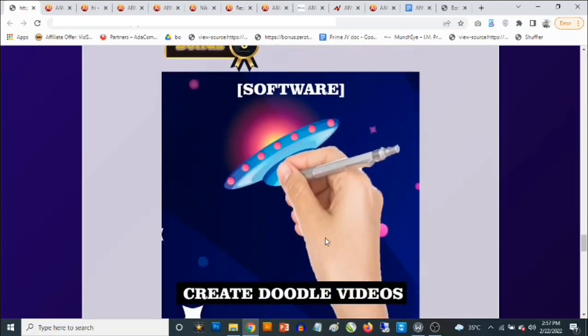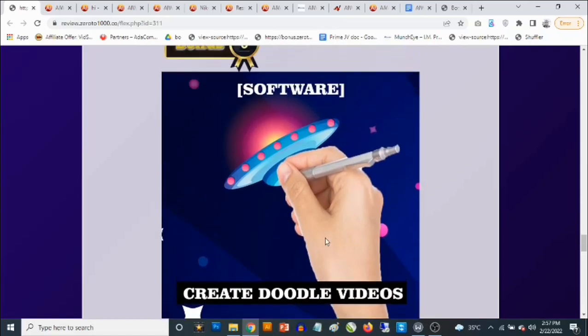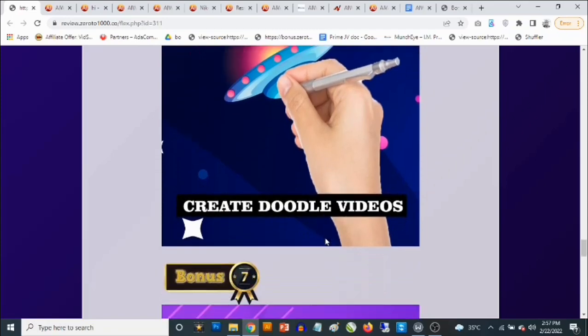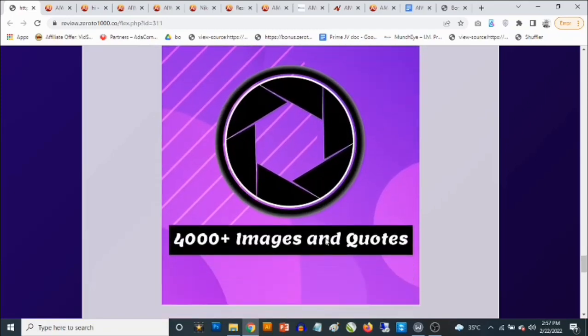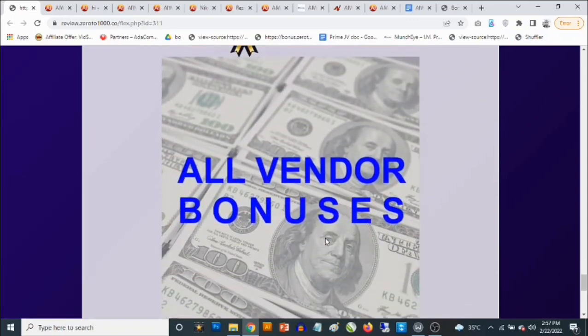Bonus number six: you're going to get access to a doodle video creator. You've probably seen these doodle videos on YouTube — this software allows you to create them, and they get people's attention every single time. Bonus number seven: you're going to get access to 4,000-plus images and codes that you can use on any web design project to get people's attention and get the conversions you desire.